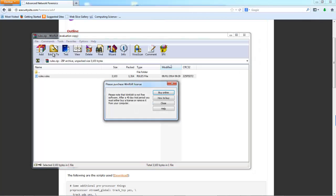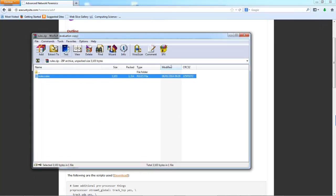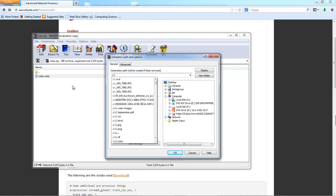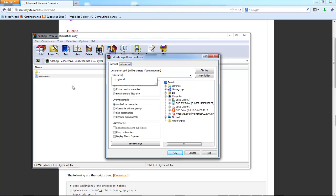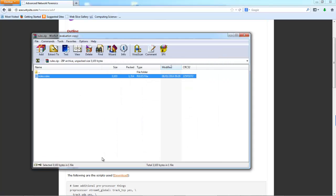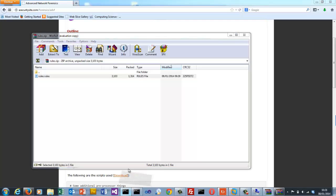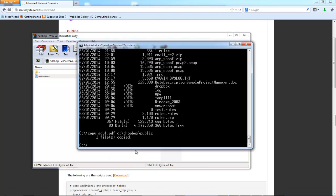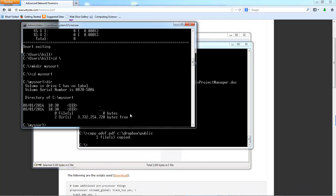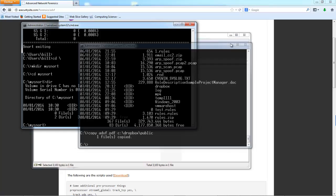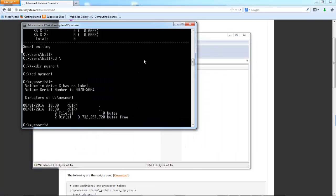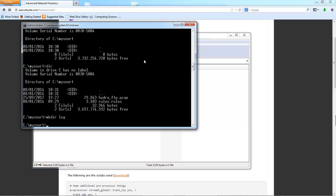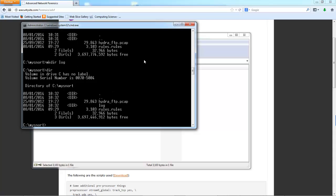Again, I'll extract that to there. Okay, so we're nearly all set up. I'll create a log directory where our alerts will go into.